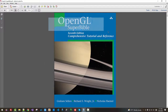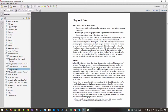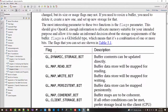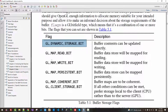From OpenGL Superbible 7th edition, we will learn Part 1, Foundation, Chapter 5, Data. In our previous episode, we learned how to use the Dynamic Storage bit, GL_DYNAMIC_STORAGE_BIT. In this episode, we will learn how to use GL_MAP_WRITE_BIT.